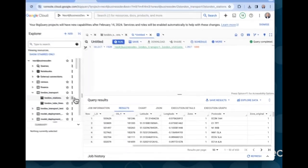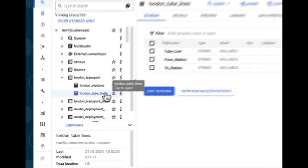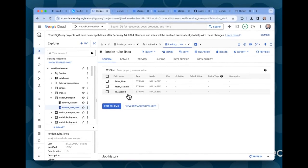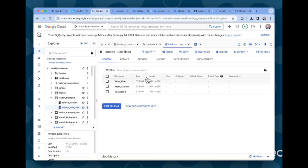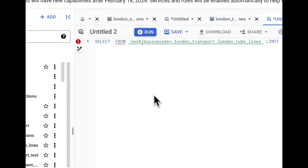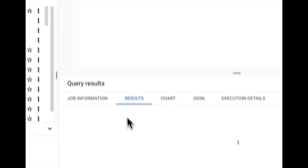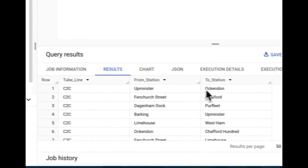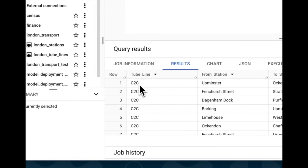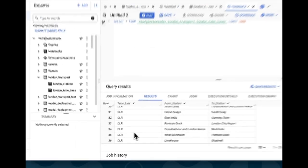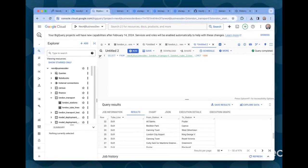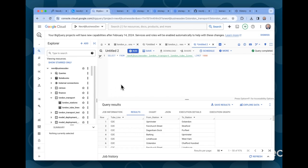And the other table that I created is called London Tube Lines. Here you see the schema. It's basically a listing of connections between stations by the line name. So let's just take a quick sample of that data so we can see what we're working with. Put a little star there and hit run. And then here we see, for instance, Station Upminster is connected to Station Auchendon via the C2C tube line. And this table contains just a long listing of different connections like that. So we're going to use these two tables for our graph. Obviously, there's a lot more data we could include, but we're going to keep it simple for this demo.